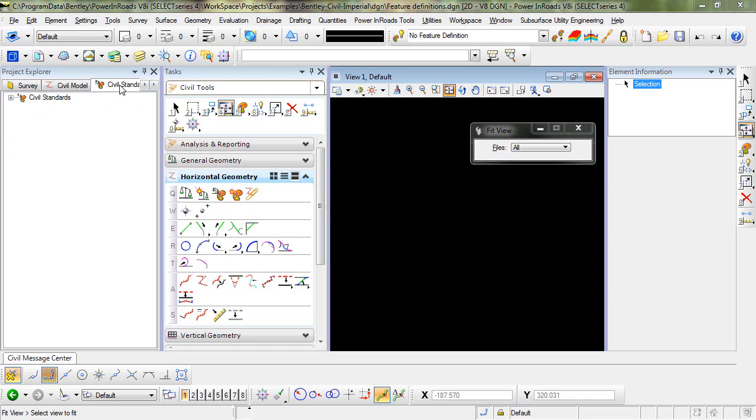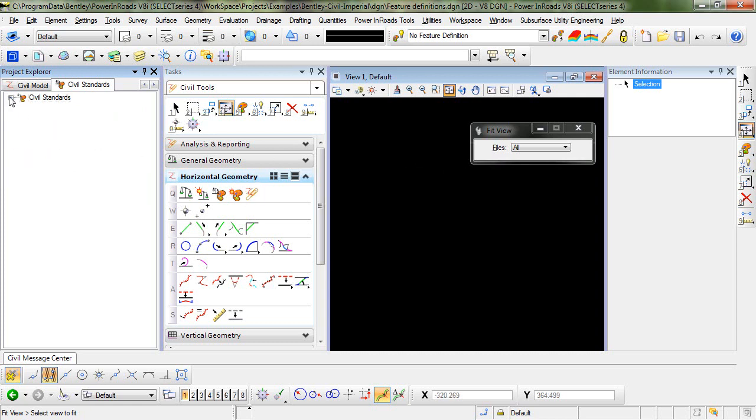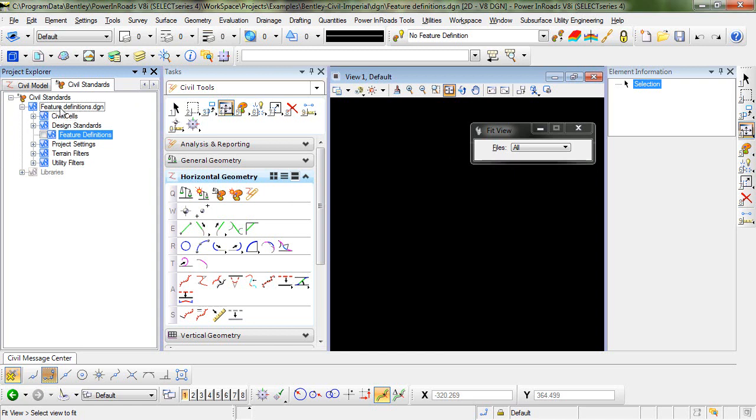If you take a look here in Project Explorer at my Civil Standards tab, you can see I'm in a blank DGN file. If we expand that, you can see in the active file for the feature definitions, I do not have any feature definitions in this active file itself.